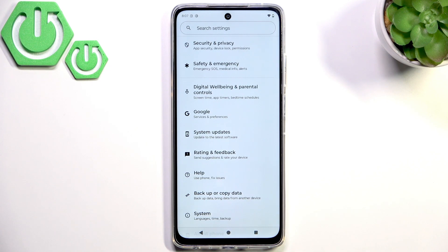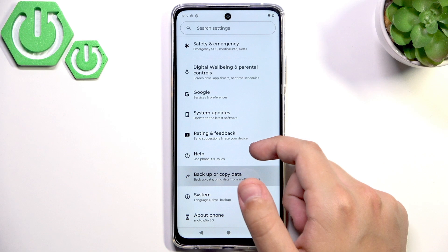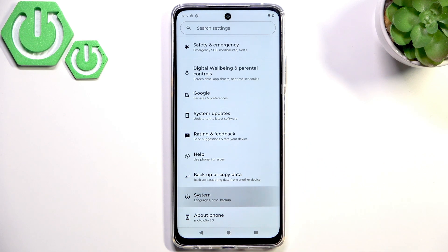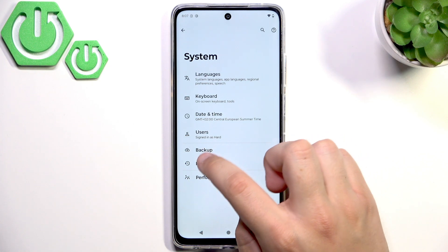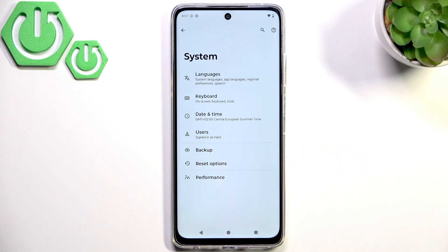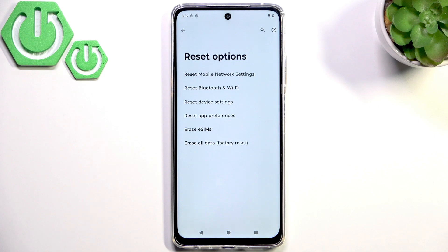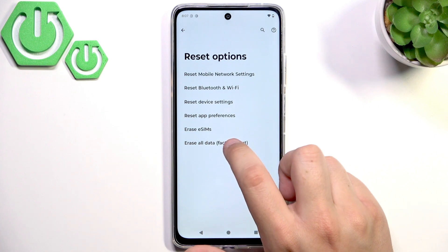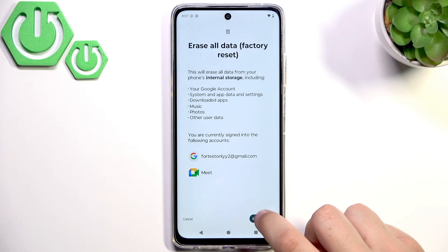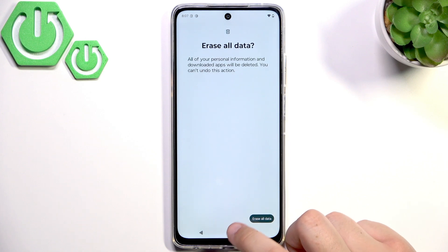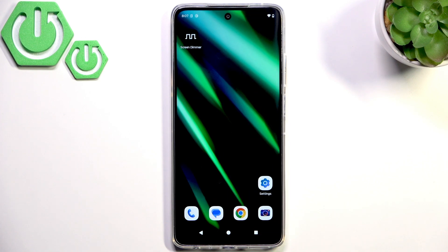If it's still not working and your screen is still flickering, go to System. Backup your data first so you don't lose any important files or personal information. Then go to Reset Options and click Erase All Data — Factory Reset. Click Erase All Data and confirm. Basically this will bring the phone back to default settings.